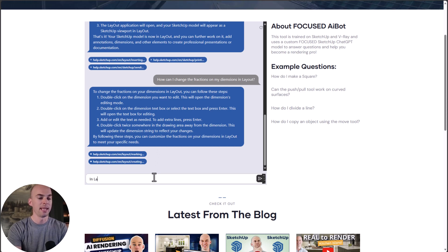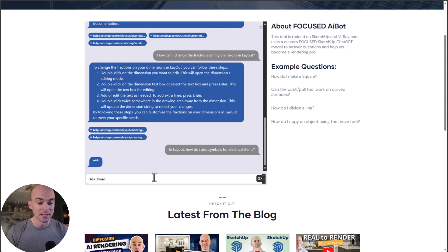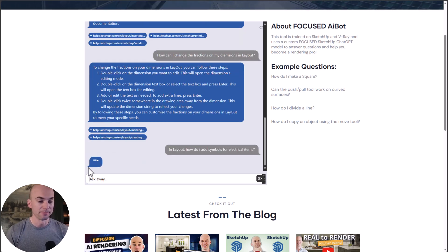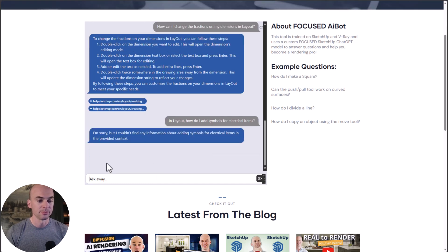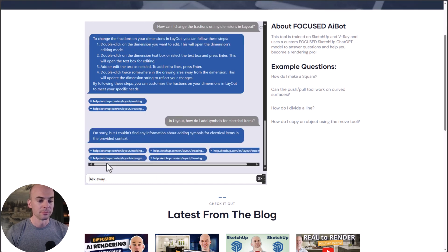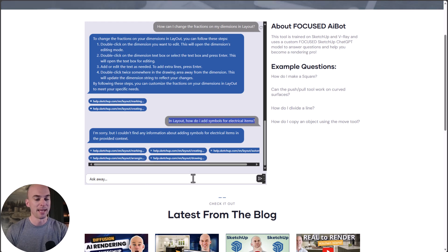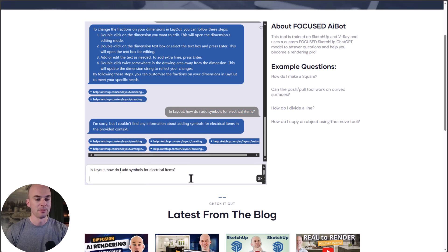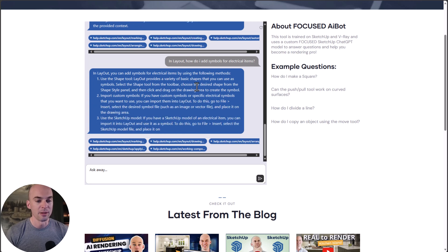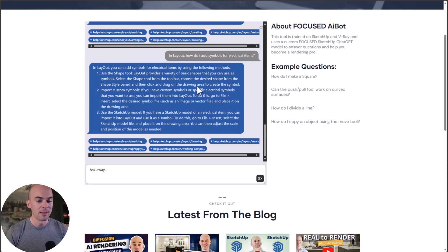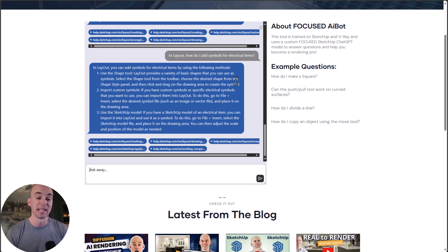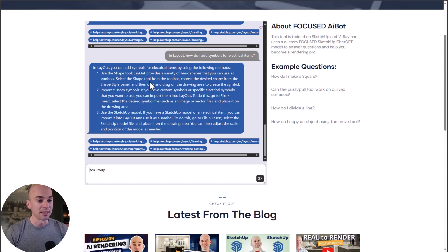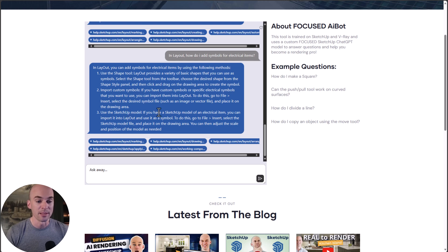In Layout, how do I add symbols for electrical items? That's a question I get asked sometimes as well. Sometimes it can be a little glitchy. If there is a connection error or something on the back end, you might get that message. Just go ahead and ask your question again if that happens. We got in Layout, you can add symbols for electrical items by using the following three methods. Perfect.